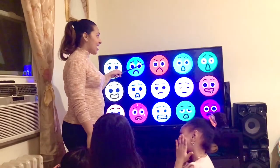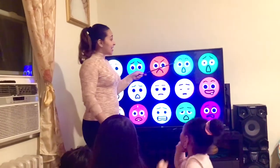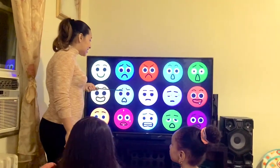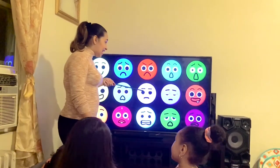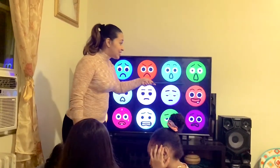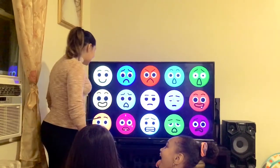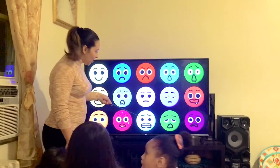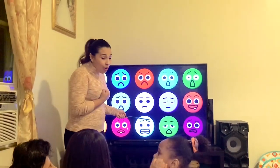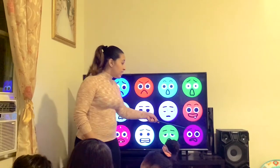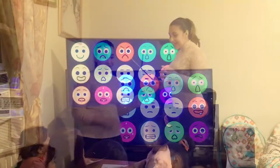sad, angry or mad, surprise, scared, excited, worried, lazy, sleepy, hungry, thirsty, hot, cold, sick, and confused.